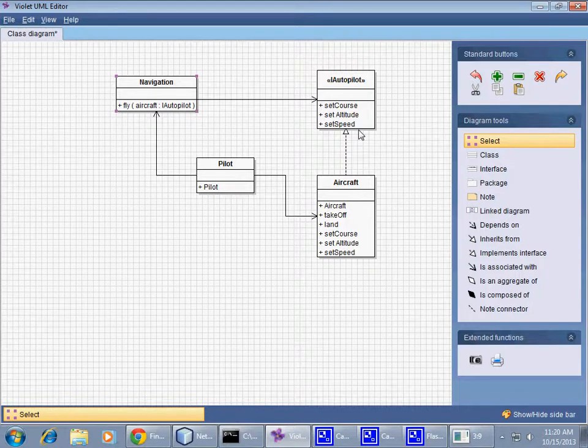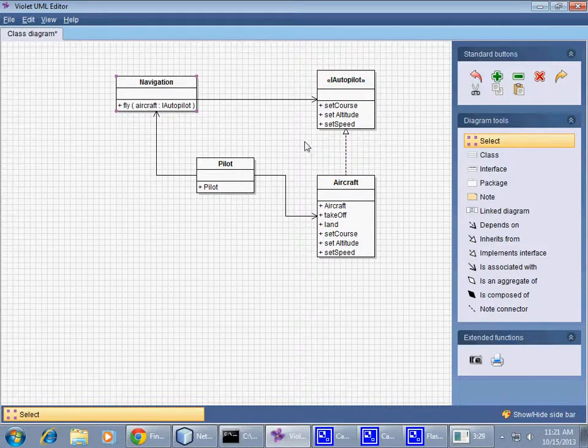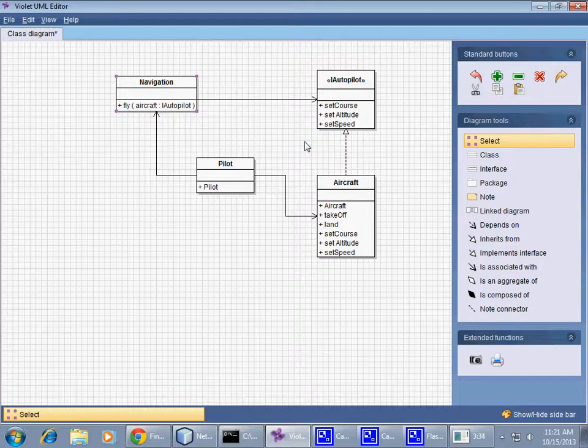And so you can set course, you can set altitude, and you can set speed with that, right? So this is an example of UML using an interface, and this is a set of topics we tried to talk about a little bit last week. What I can also think about is that perhaps there could be some sort of an emergency...